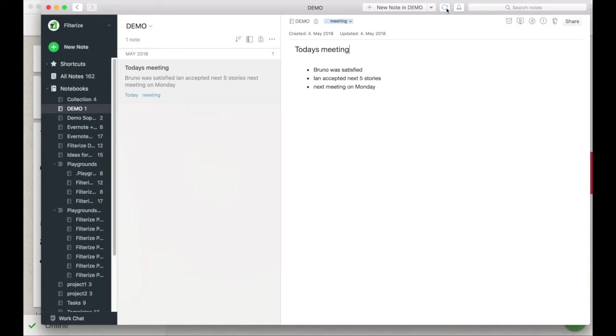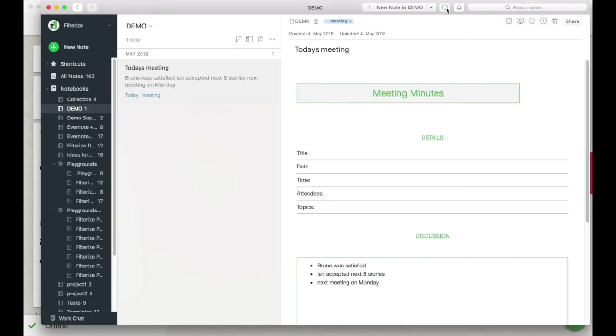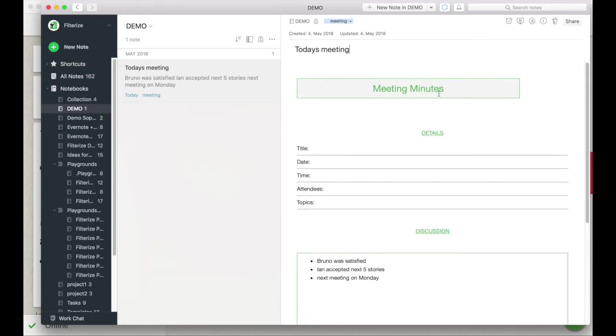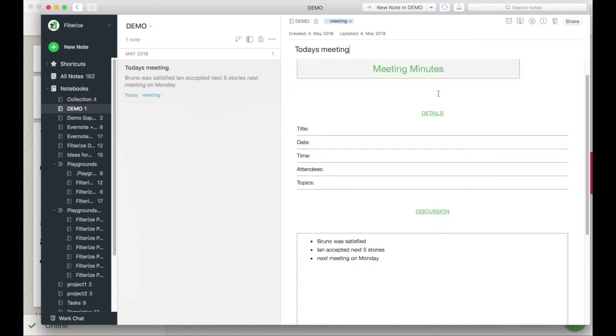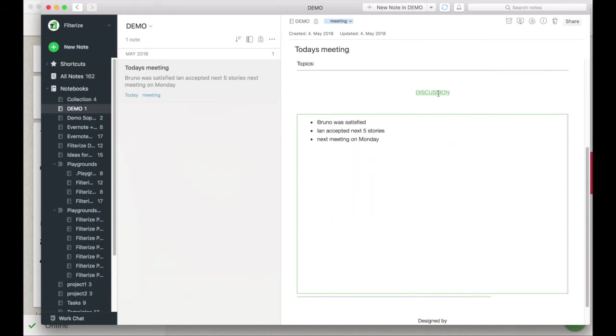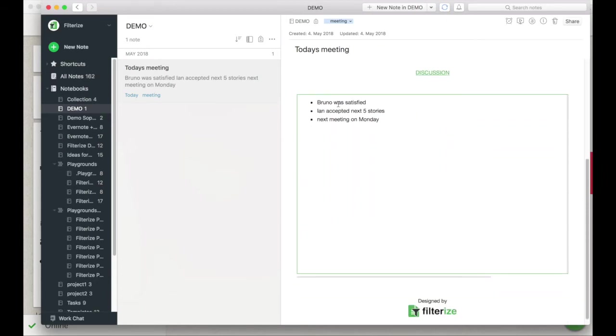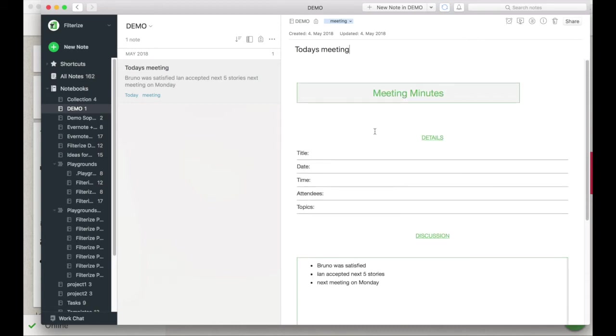You save yourself a lot of annoying steps in Evernote and as an additional bonus you can also apply templates to old notes very very easily.